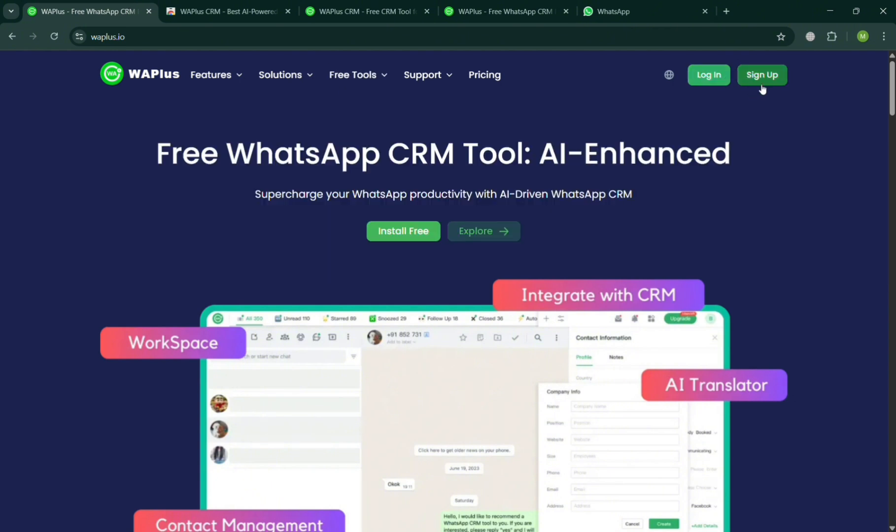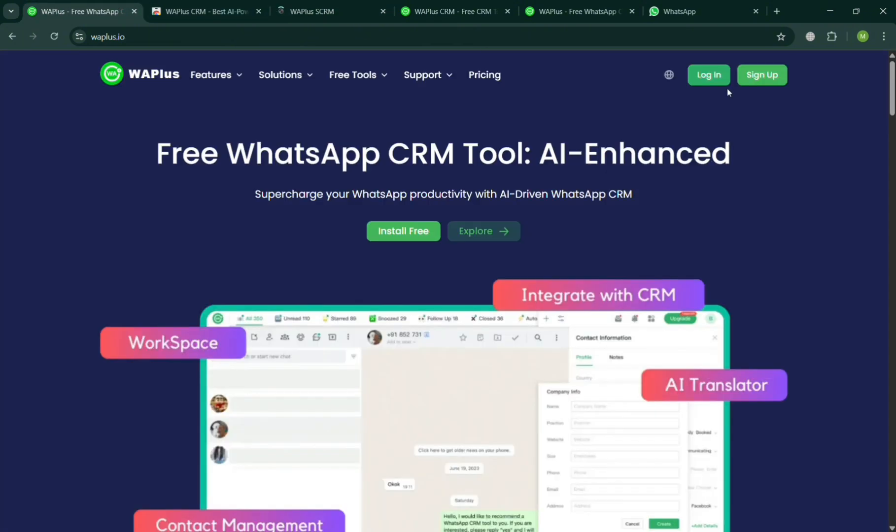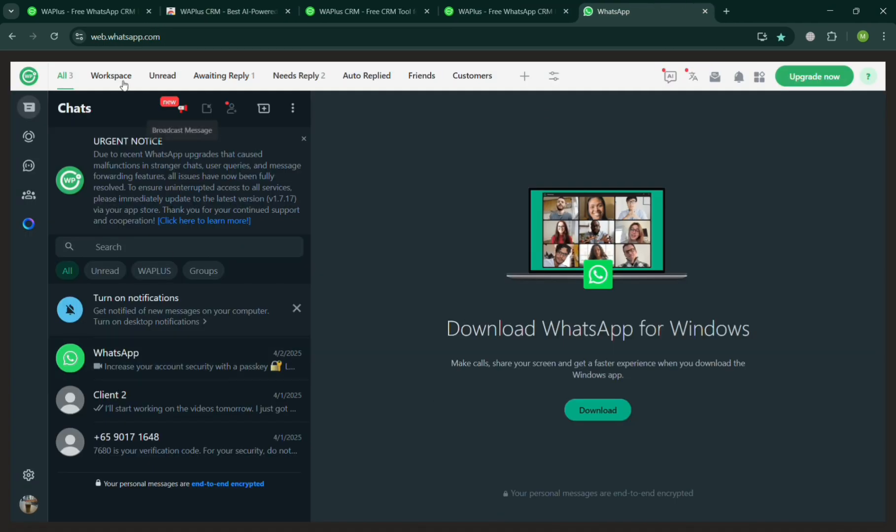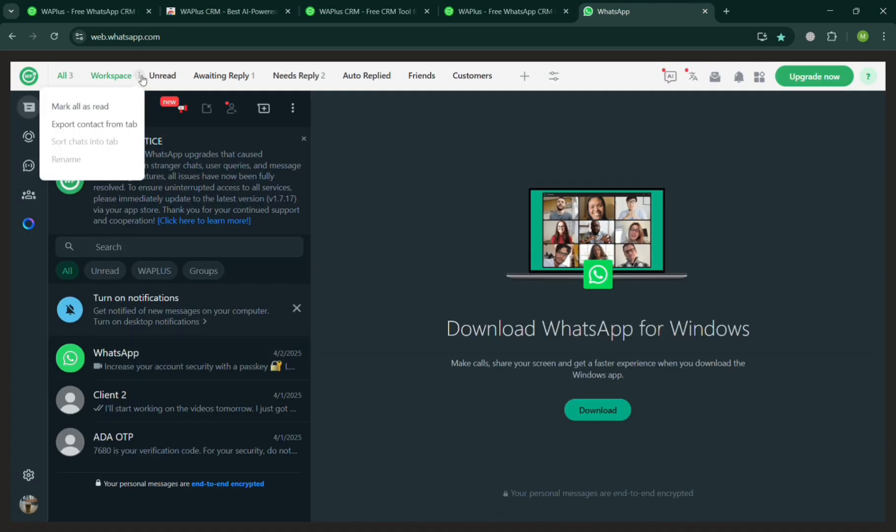To start signing up, you can click the sign up button on the top right to start creating your own account on WA Plus, which is required to start navigating it in our WhatsApp web page. After successfully signing in or creating your account, just go back to this page and start navigating on the top panel of the options, including the Workspace.